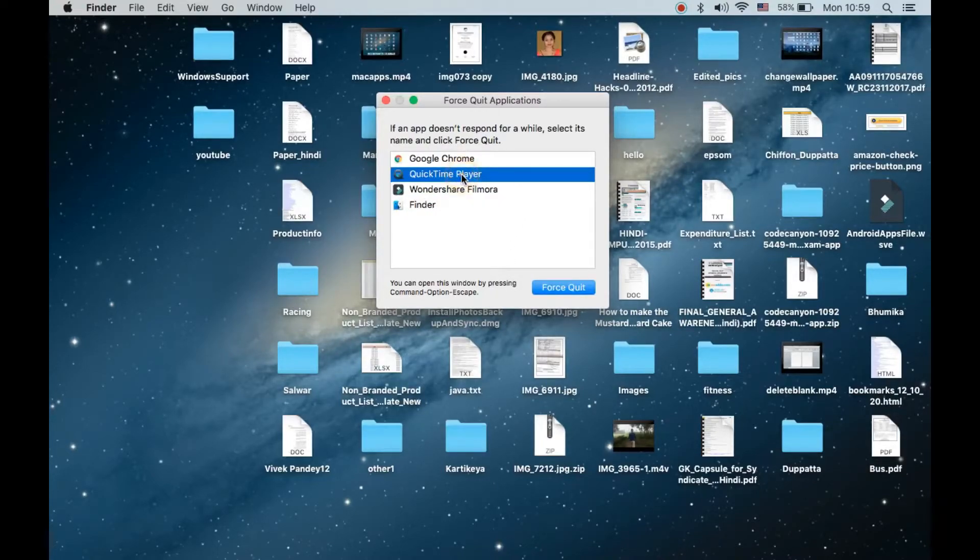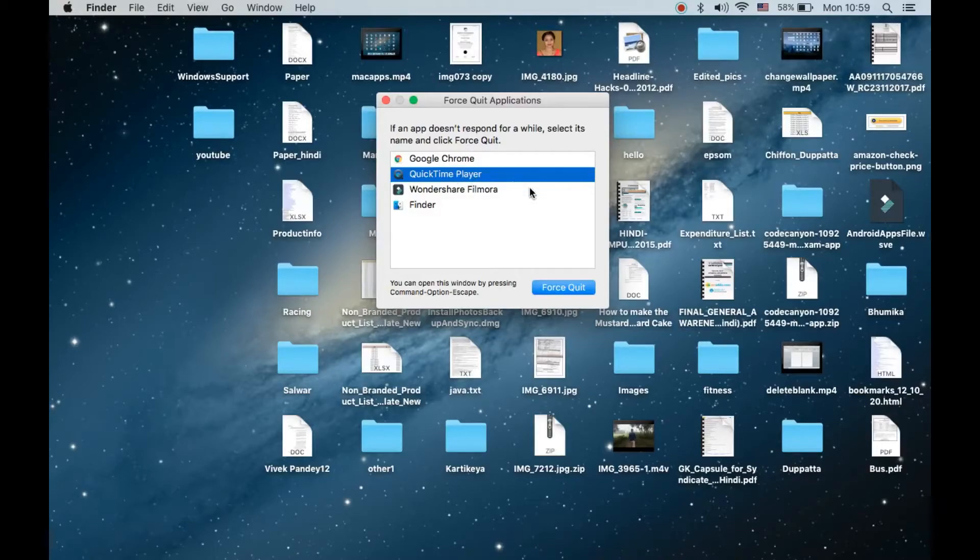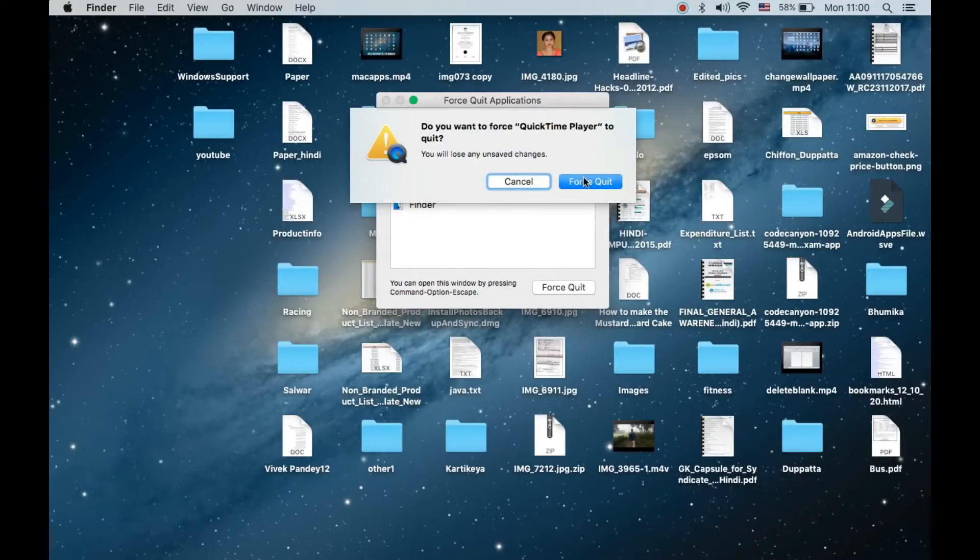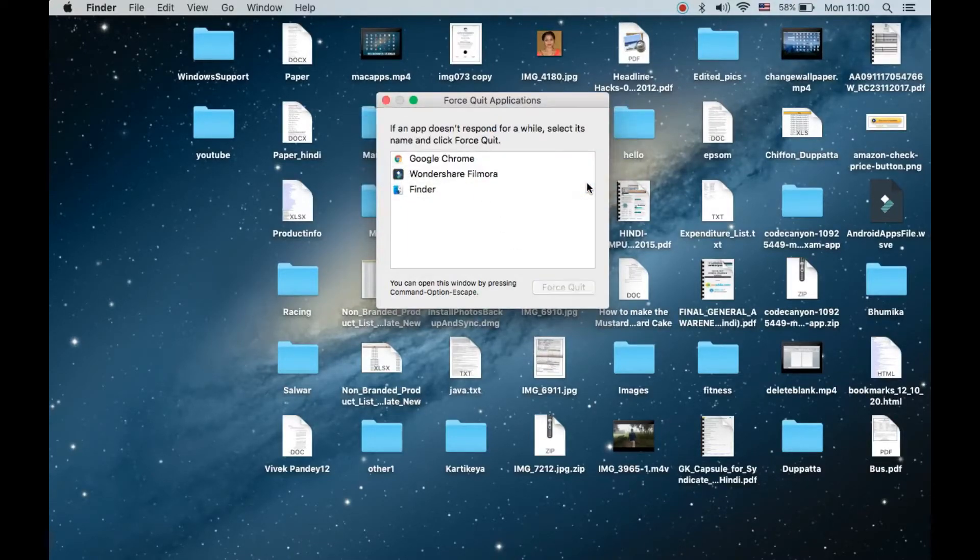creating the problem, then you can select QuickTime Player and force quit this app from here. When asked 'Do you want to force QuickTime Player to quit?', click on Force Quit.